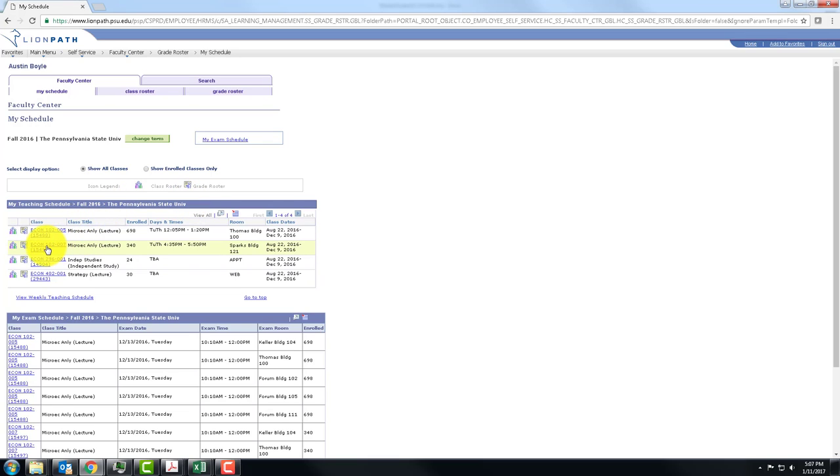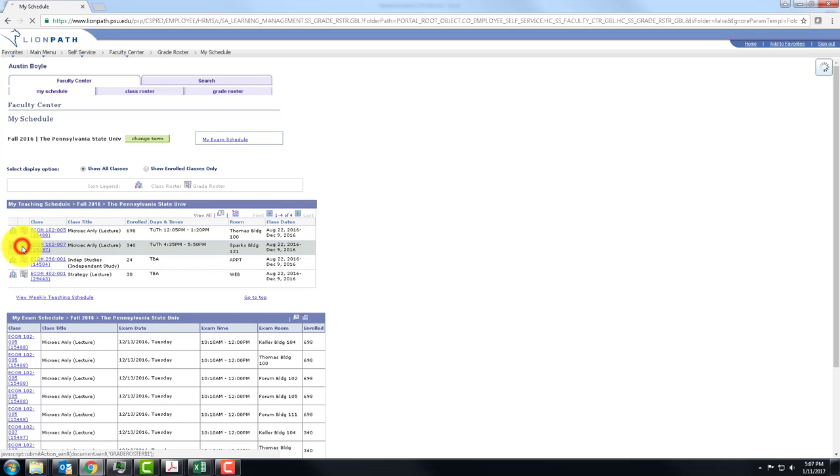Now, I'm going into this class to change a grade. I need to click this icon with the one person in the grades or whatever it's supposed to be.